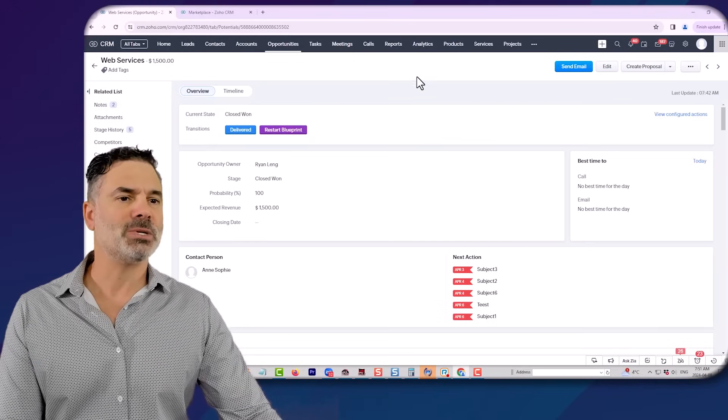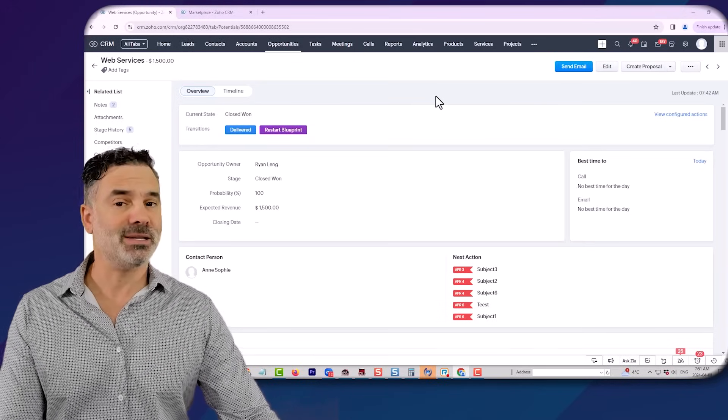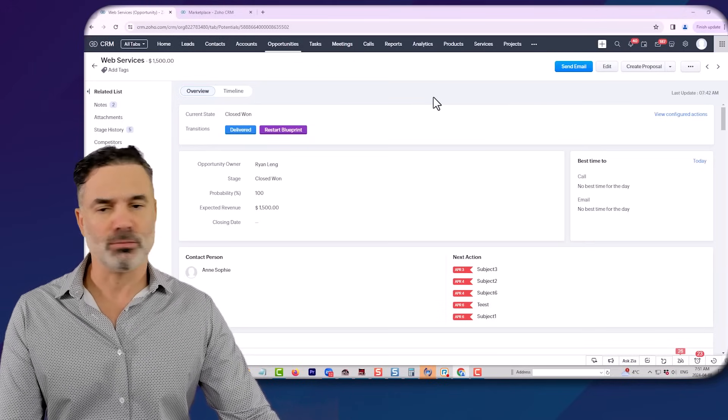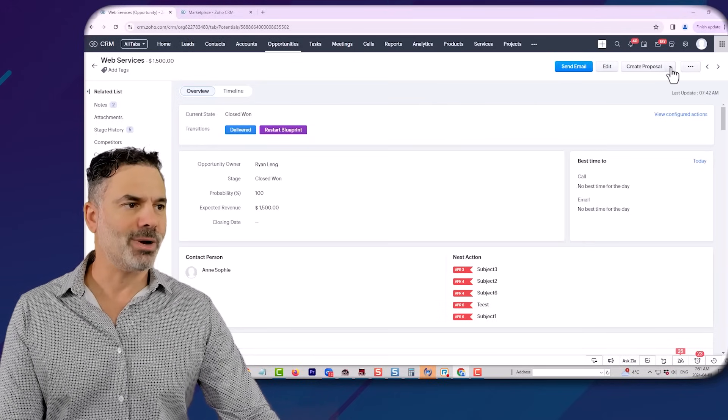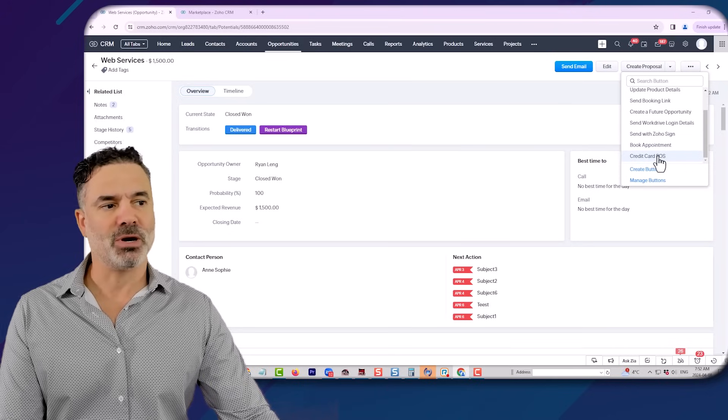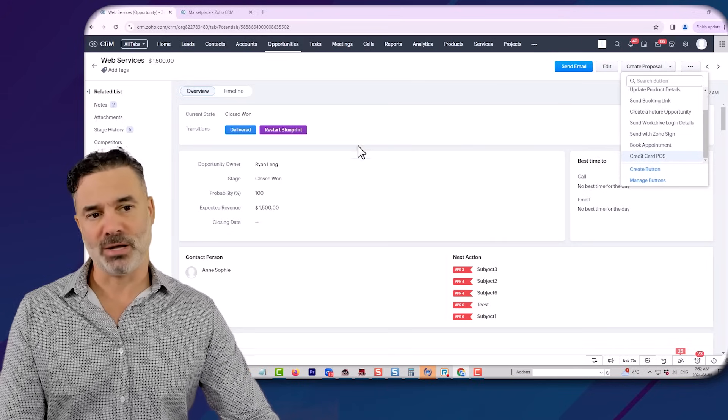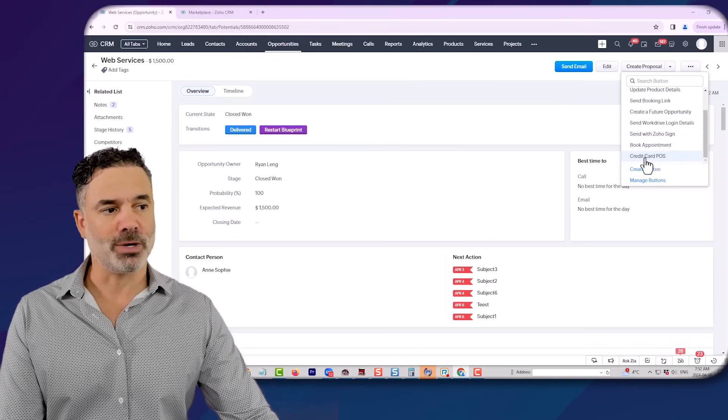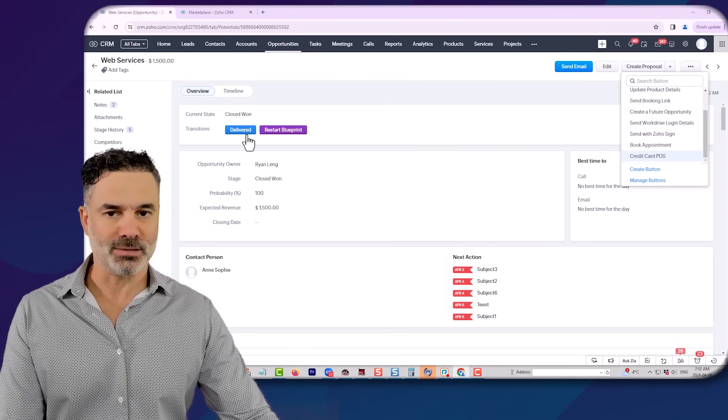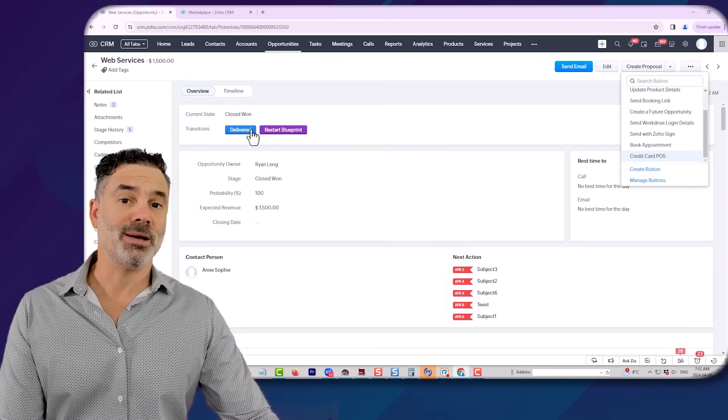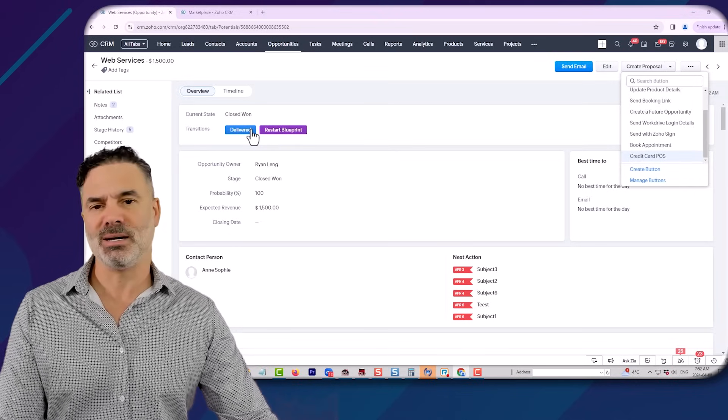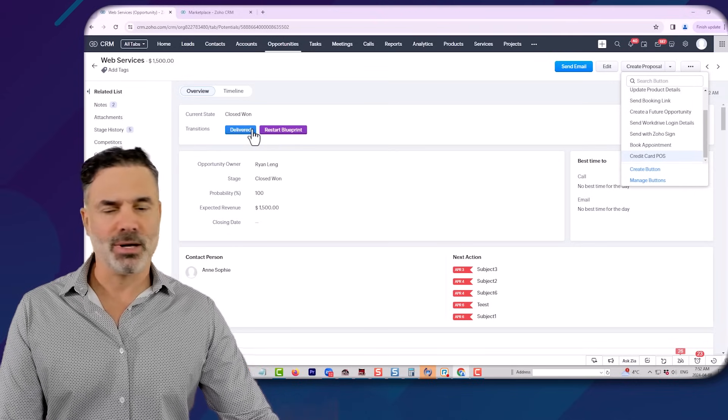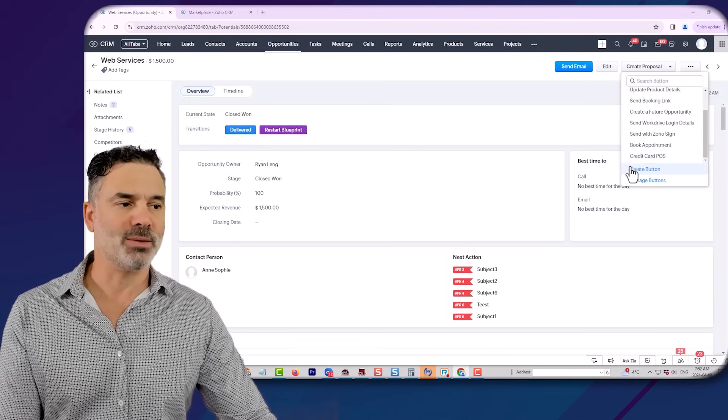Let's assume that right now I have this deal and the deal is closed won or any other stage. On the right side, you will have a button named Credit Card POS, and we can connect the same functionality to those buttons. So if you click on any button in the blueprint, it can also load the same widget.